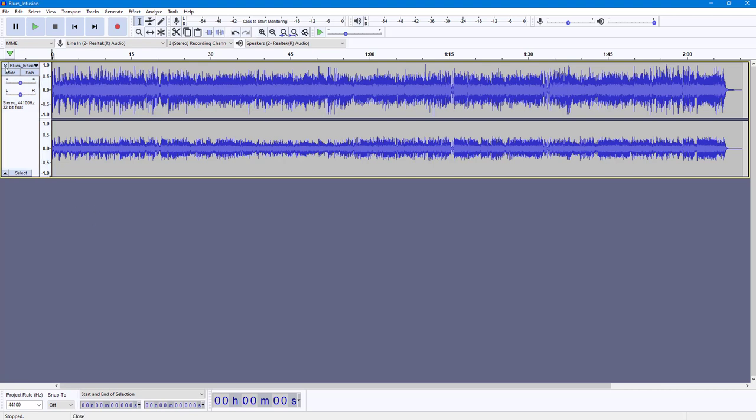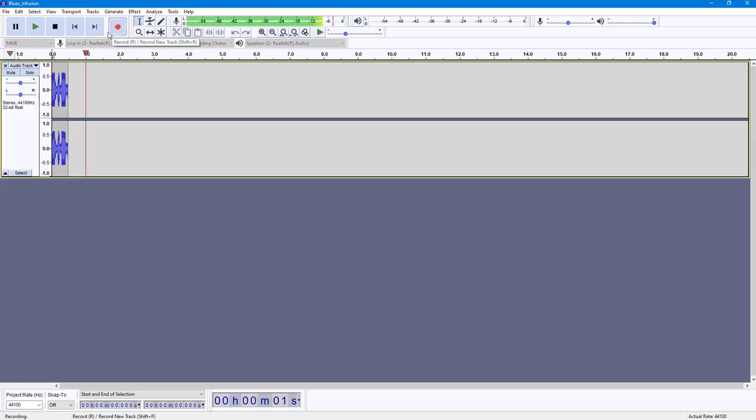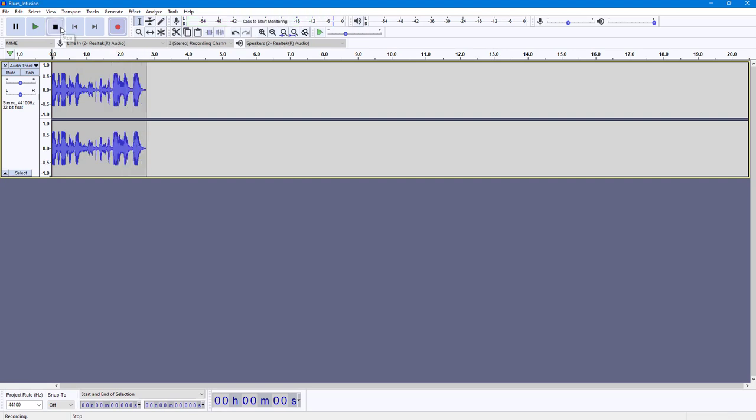You can also make mono audio files stereo if you want to. For that, I'm going to do a test recording right here and press stop.